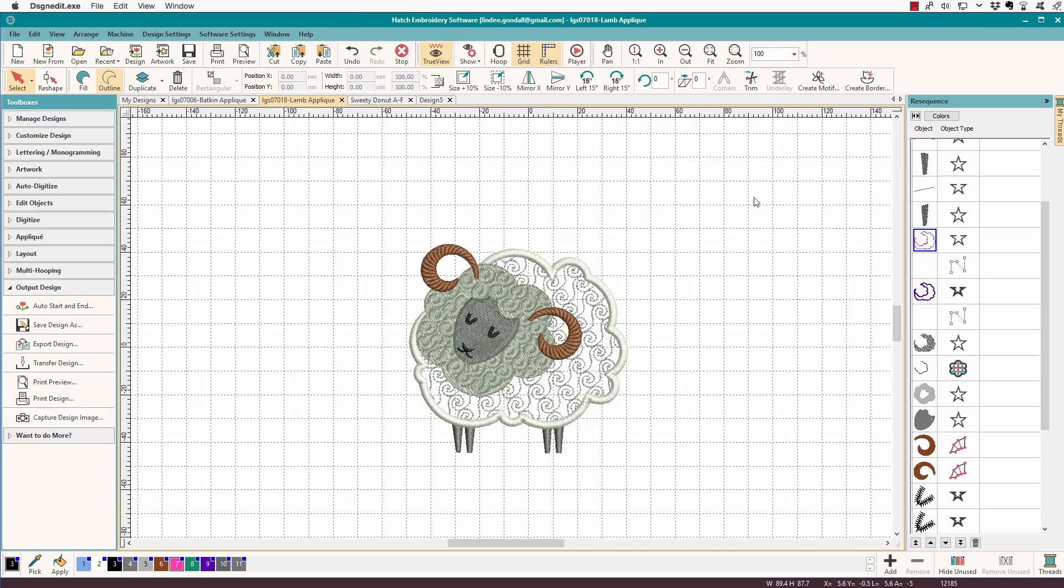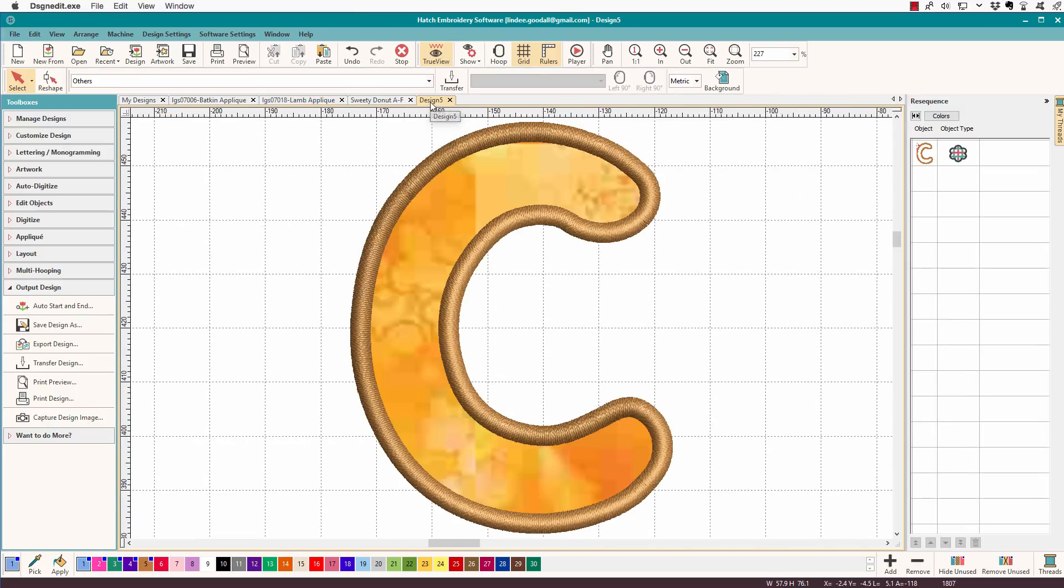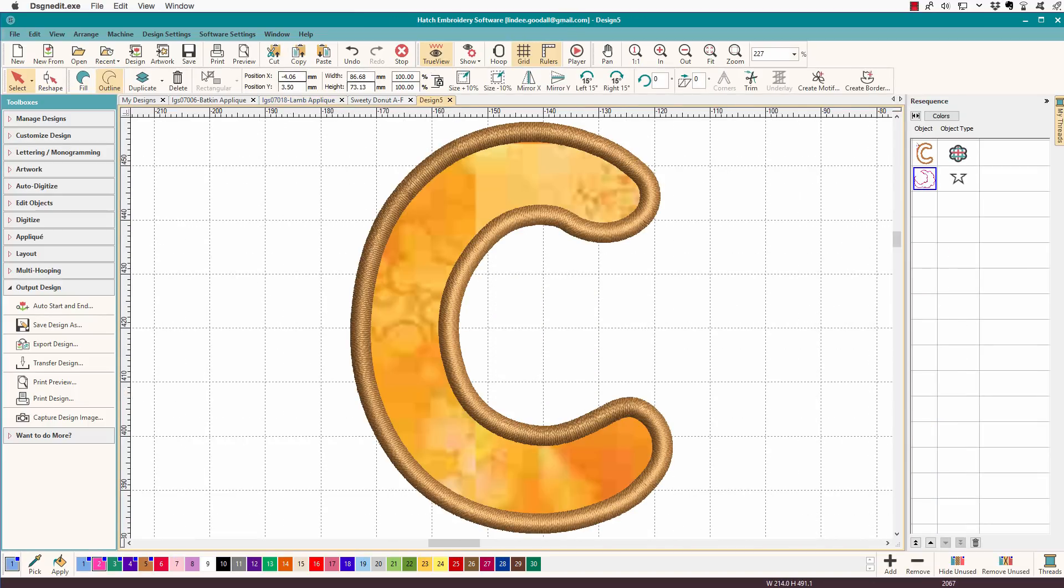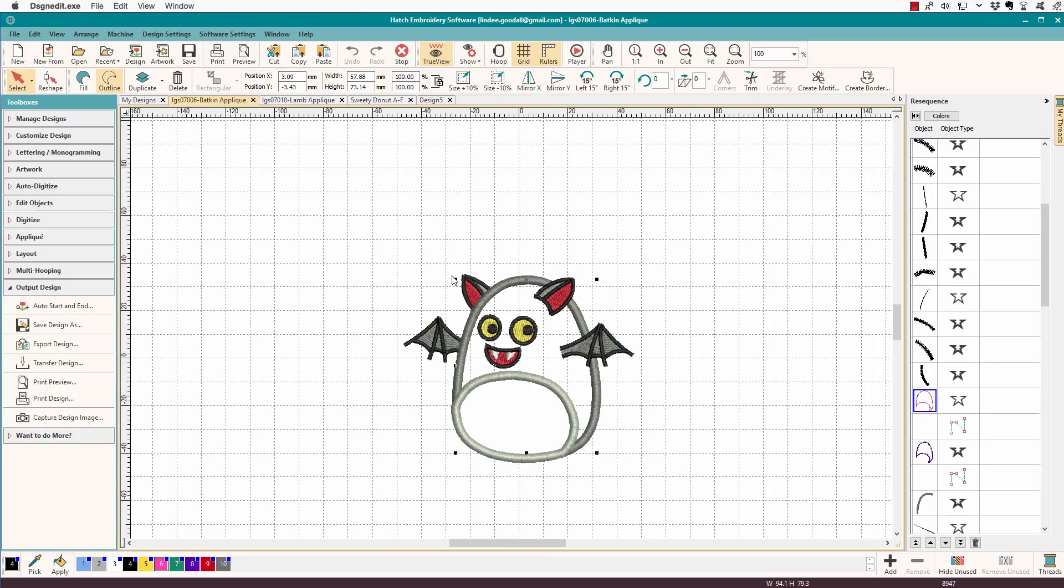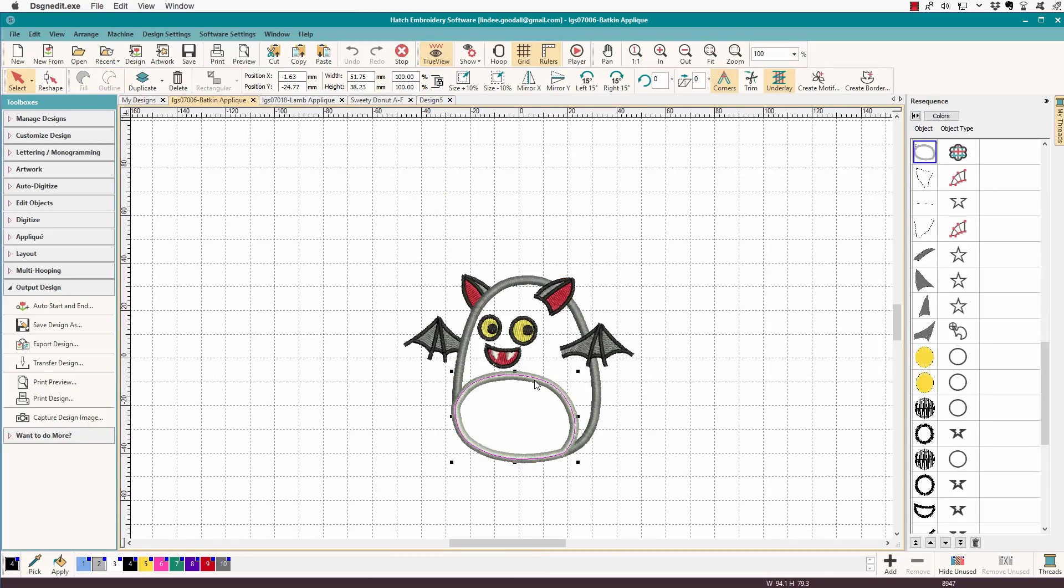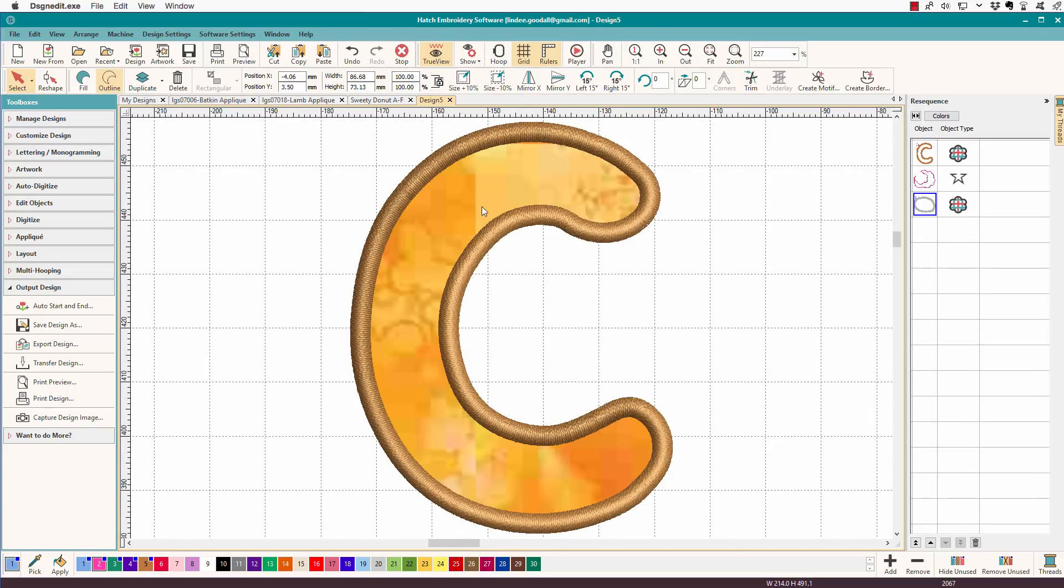Copy, paste, and then we'll go to our little bat guy, and we'll select his belly. Copy, paste.